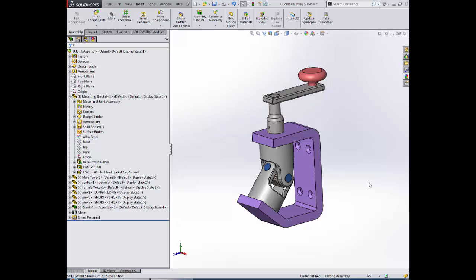Strictly speaking, this example is actually a middle-out technique, as we're going to add an in-context feature to a part that's already in our assembly.